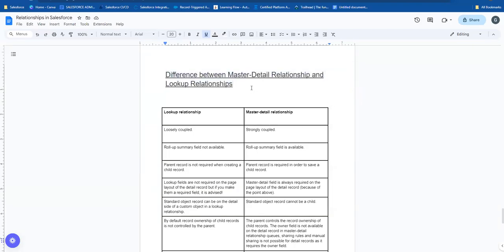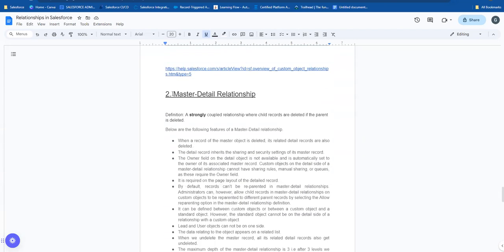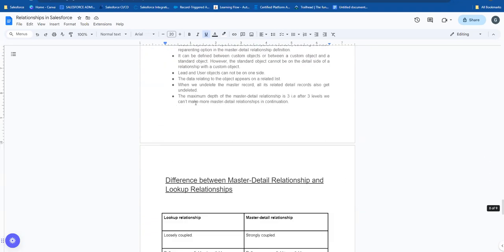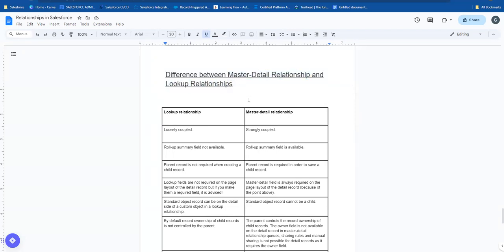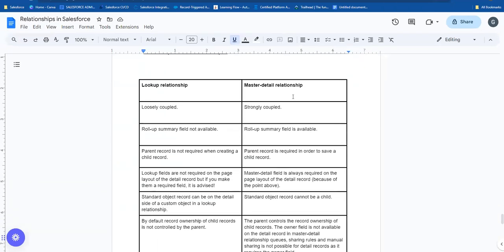Hi guys, welcome to another Salesforce in Tamil video. Today we want to talk about the difference between master-detail relationship and lookup relationship. Based on your business logic and company requirements, whether you are an admin or consultant, you want to know which one suits your needs. Basically, there are two key differences.